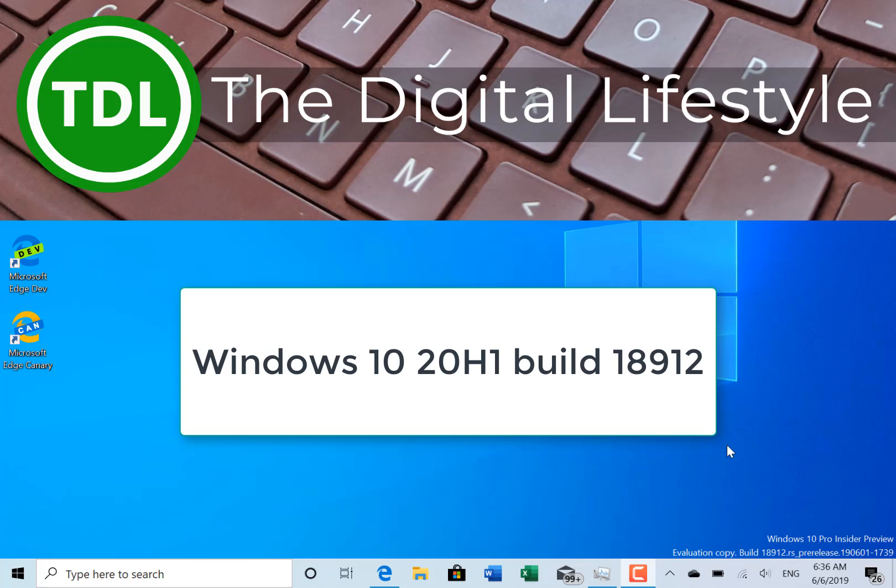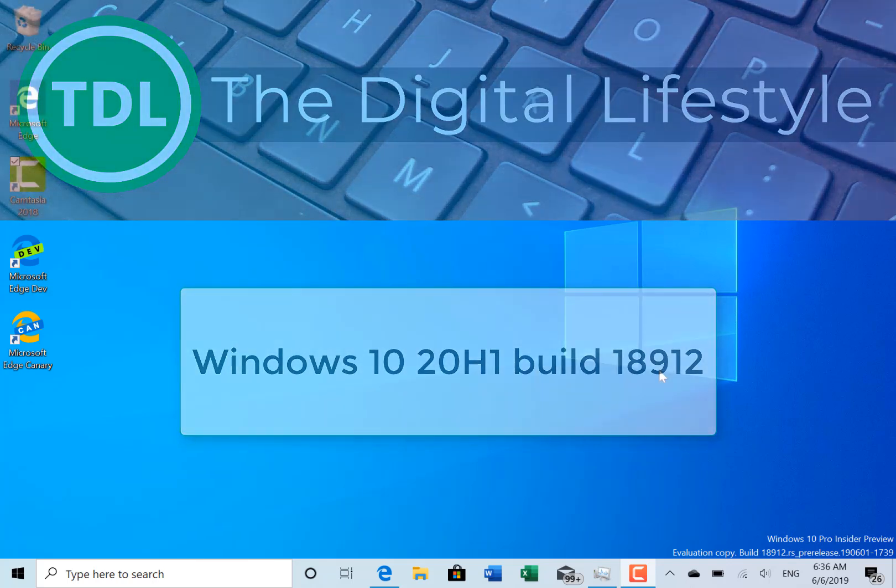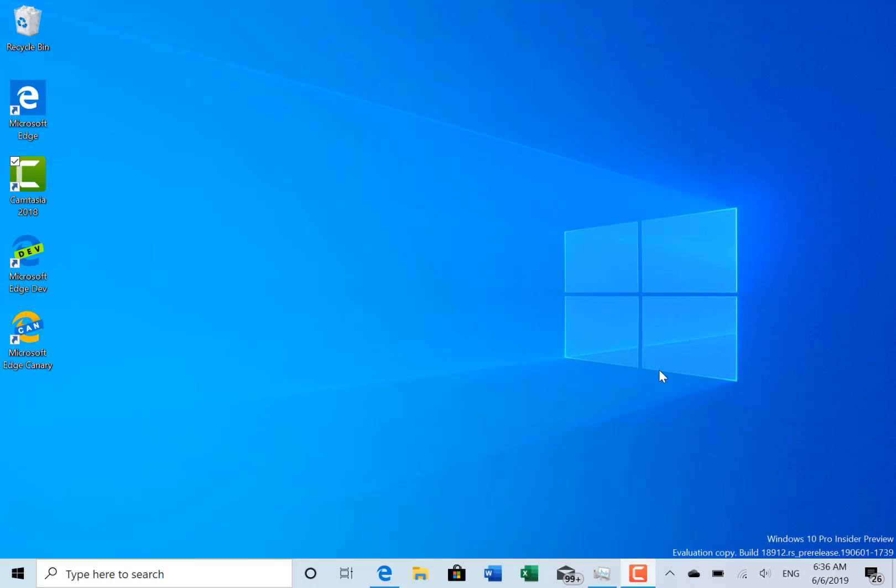Welcome to a video from TheDigitalives.com, a new Windows 10 build to look at. This is 18912 for Windows Insiders on the Fast Ring. Another build for 20H1.